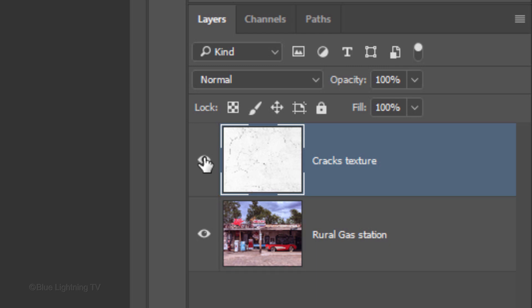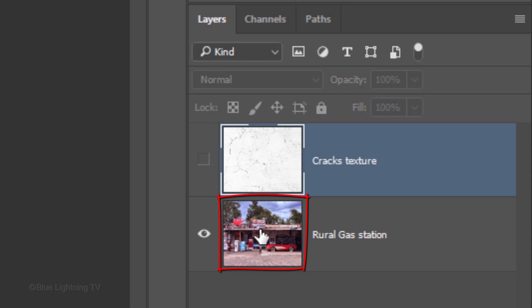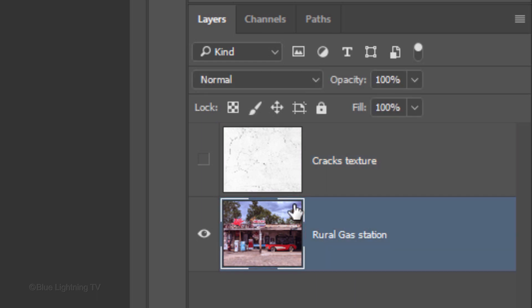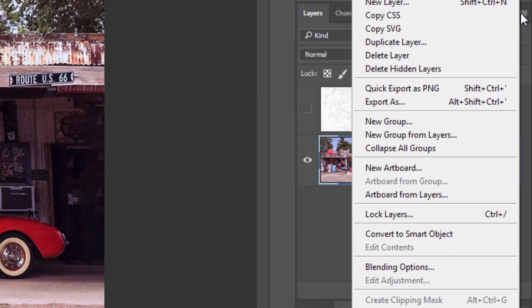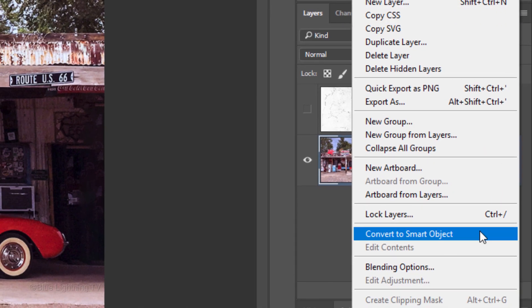We'll convert the photo into a Smart Object so we can modify it non-destructively, as well as allow us to replace it with another photo without having to redo the effects. To convert it, first hide the cracked texture and click the photo's thumbnail to make it active. Click the icon at the upper right of the Layers panel and click Convert to Smart Object.